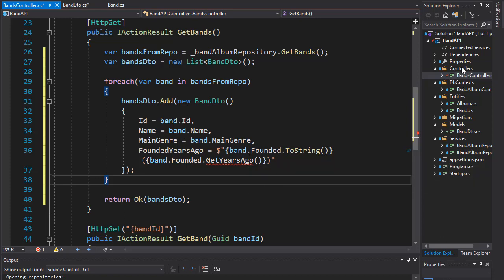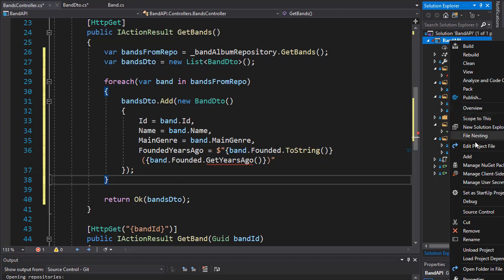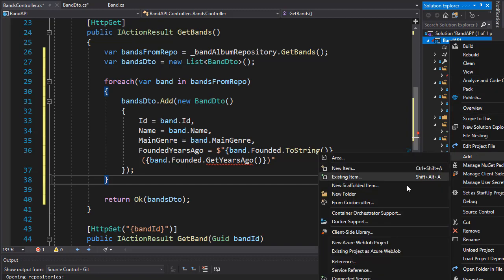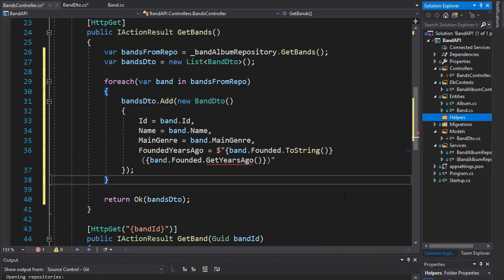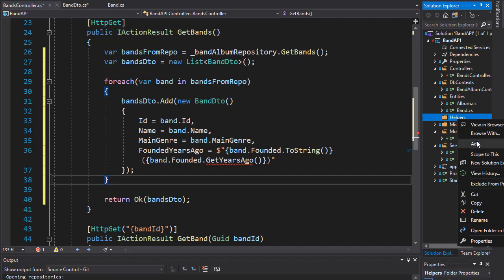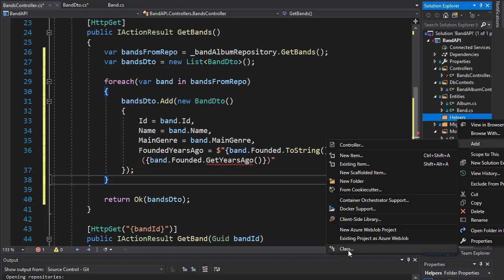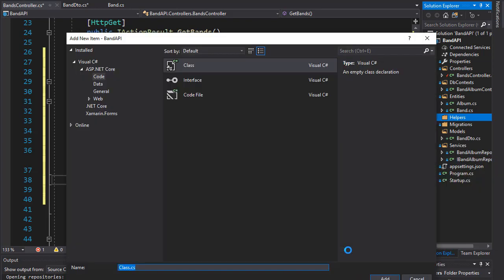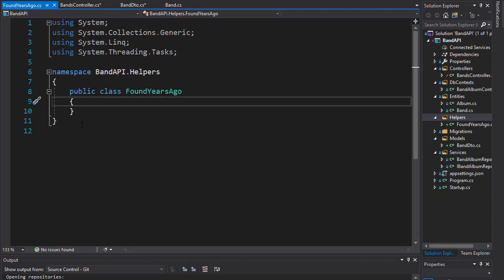The extension method is basically a helper method, so I'm going to create a folder and call it helpers. Let's add a class to it and I'll call it FoundedYearsAgo. Now since we are creating an extension method, the class needs to be static.